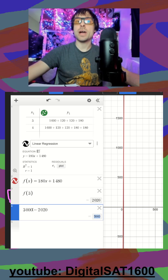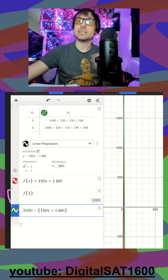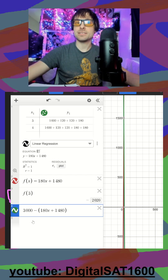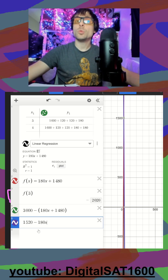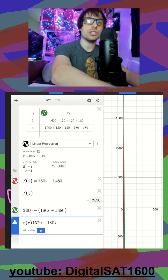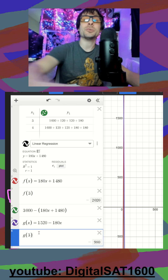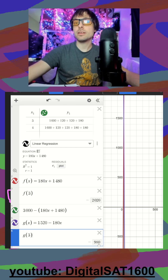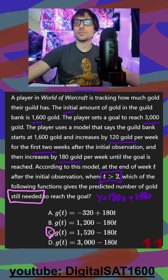So the direction we want to go: you take your goal, you subtract the equation that we have, and this should give us how much gold we're missing from our goal. So if we do 3,000 minus that, we get 1,520 minus 180T. You can double-check by making another function g of X equal to this — at week 3, how much gold do I still need? That's correct because we have 2,020 and we still need 980. I jump back and look for 1,520 minus 180T, and that's going to be my answer choice C.